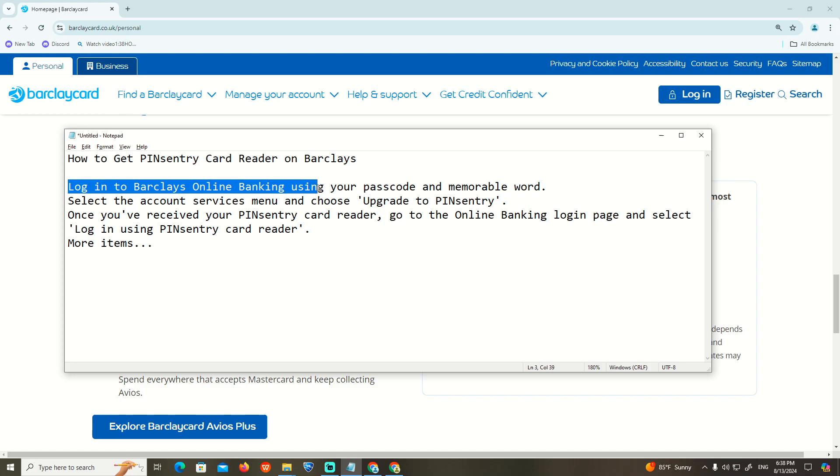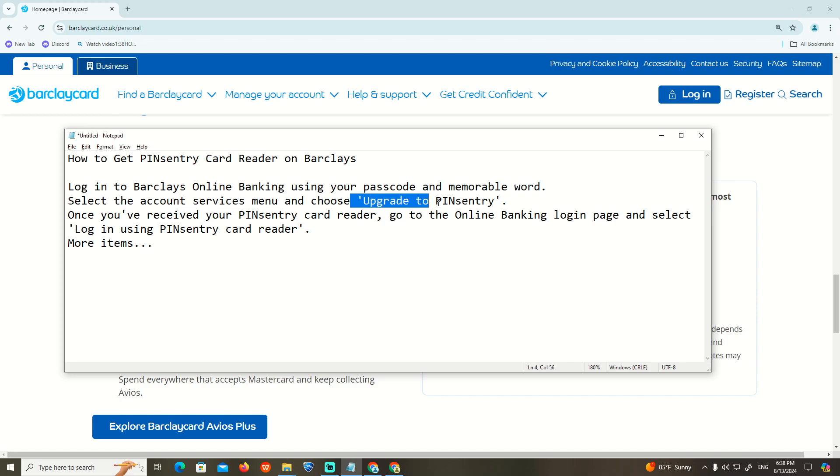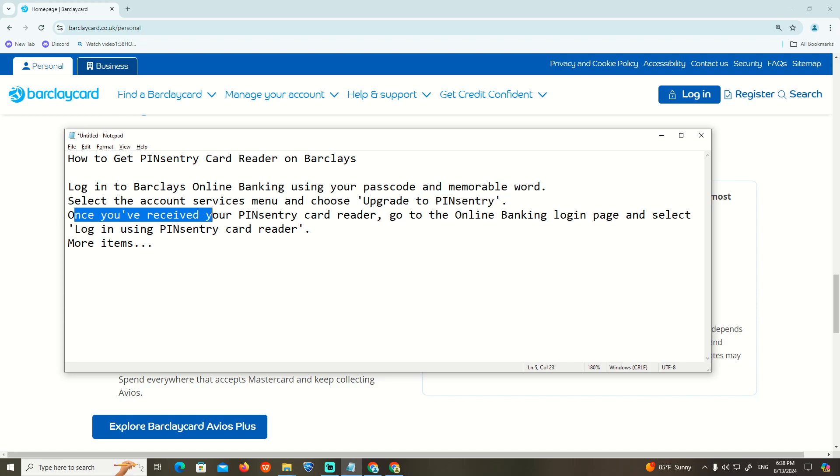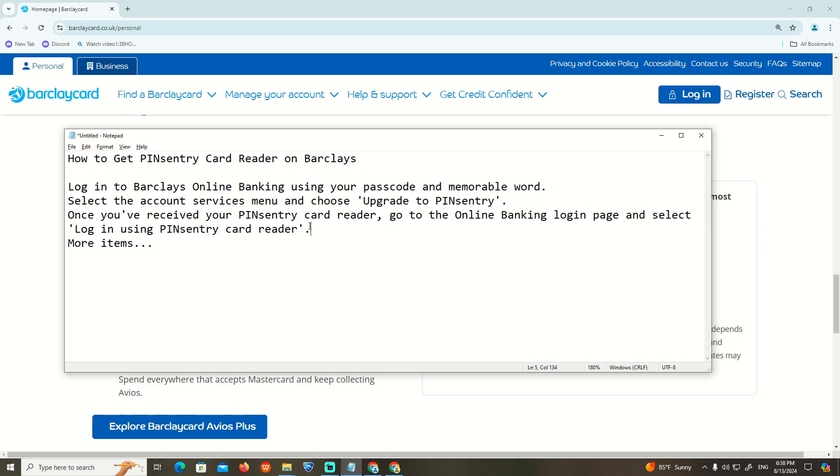Login to workplace online banking using your password and passcode. Go to account services menu and choose upgrade PINsentry. Once you receive your PINsentry card reader, you can go to online banking login and select login using the PINsentry card reader. More items can be located on the website to read about it. That is all to help you.